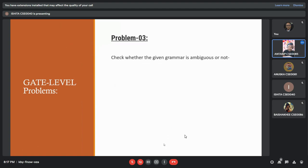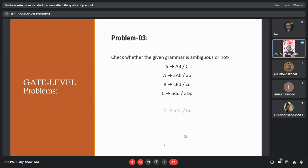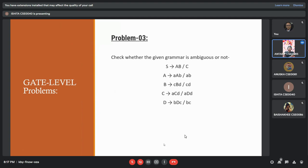Good afternoon sir. My problem is to check whether the given grammar is ambiguous or not. First, let us recall what an ambiguous grammar is. An ambiguous grammar is a context-free grammar for which there exists a string that can have more than one leftmost derivation or parse tree. While an unambiguous grammar is a context-free grammar for which every valid string has a unique leftmost derivation or parse tree.